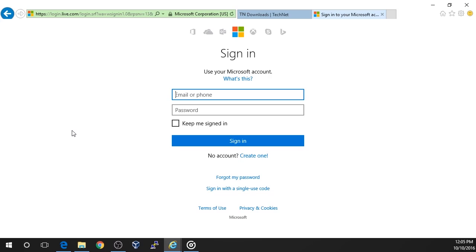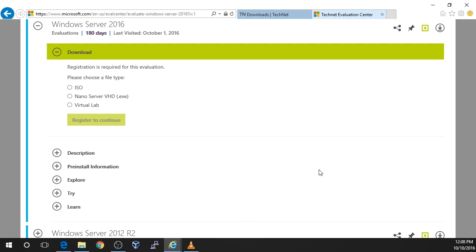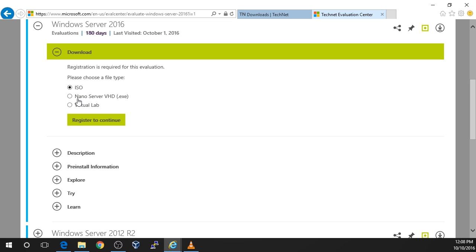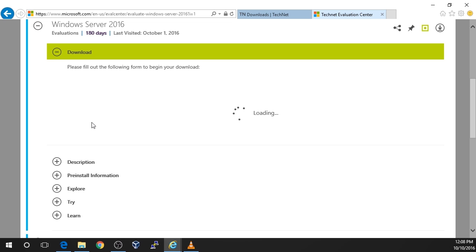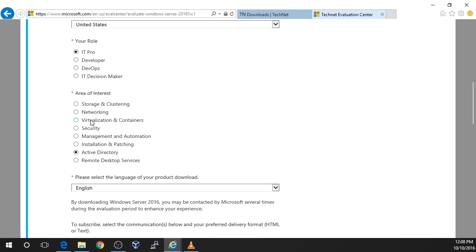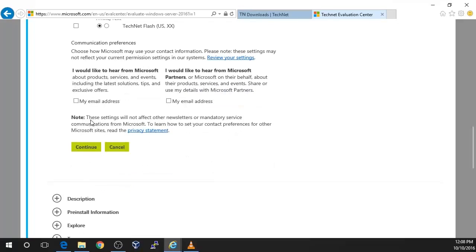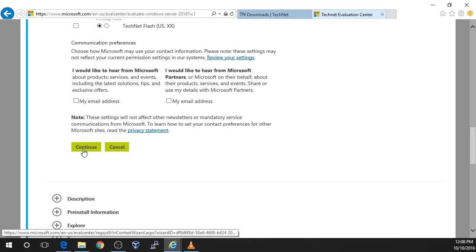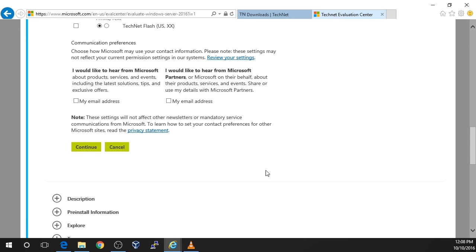Once you successfully logged in, you will be brought back to the Downloads page. Under Windows Server 2016, choose the file type ISO and click Register to continue. Now you will be prompted to enter various personal information such as your name, email address, etc. Enter in all the required information and click Continue.